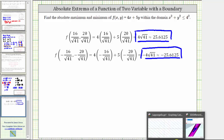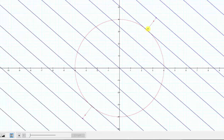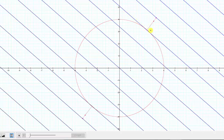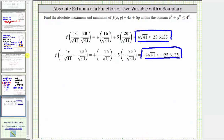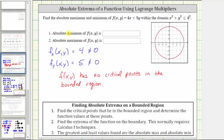Going back to the graph, the point with positive coordinates is where we find the absolute maximum of f(x,y), and the point with negative coordinates is where we find the absolute minimum. At both points, the gradient of g and the gradient of f are parallel and the level curves are tangent. The absolute minimum is -4√41 and the absolute maximum is 4√41.